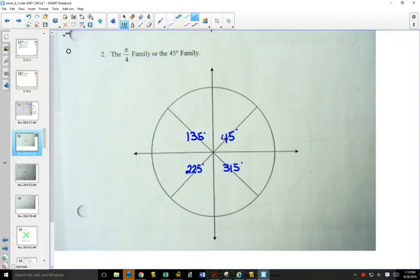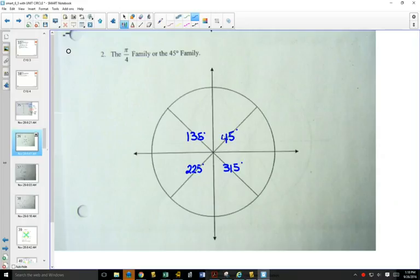What would the next one be? 495. So if you add up 4 plus 9, you get 13. But if you add up 1 and 3, you get 4 again. And it works no matter how big an angle you go to.